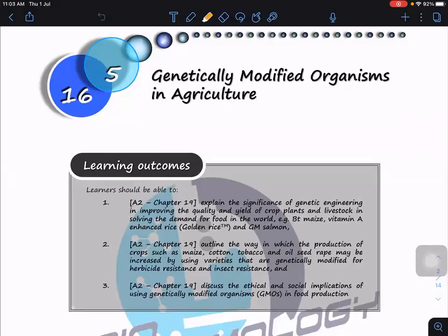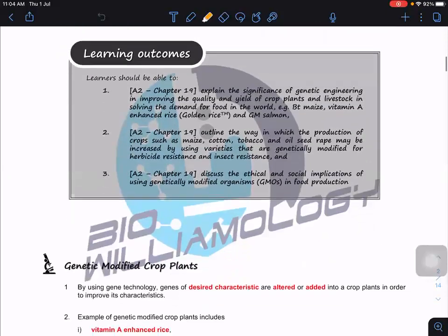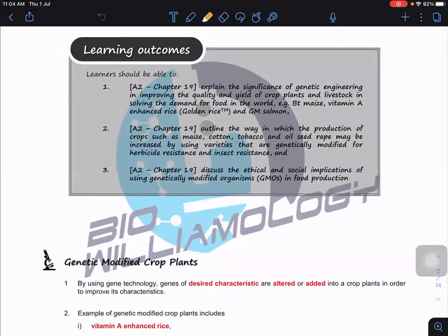The learning outcomes for this subtopic on genetically modified organisms in agriculture cover explaining the significance of genetic engineering in improving quality. We don't do it just for fun — we want to improve the quality and yield of crop plants and livestock.